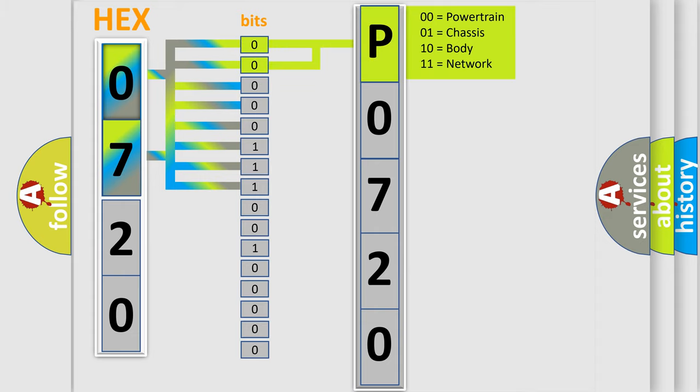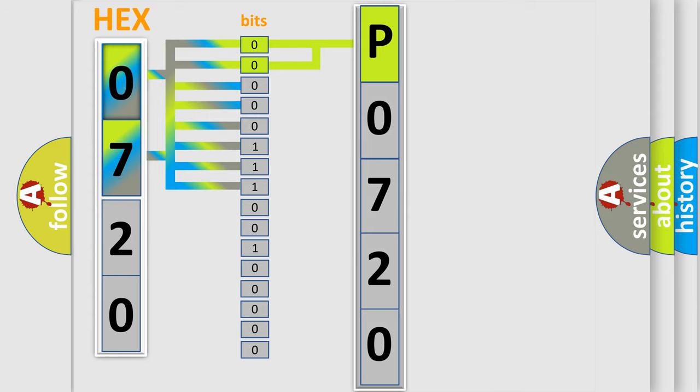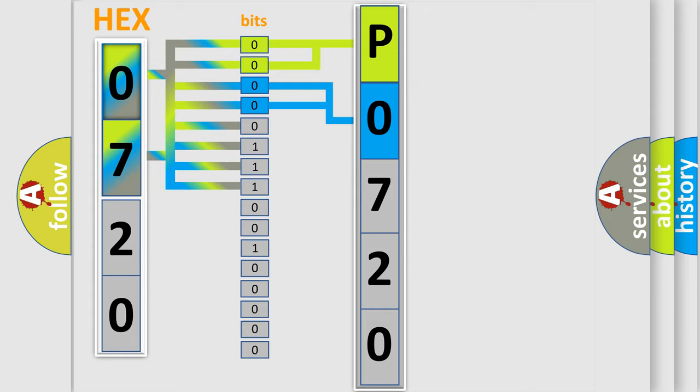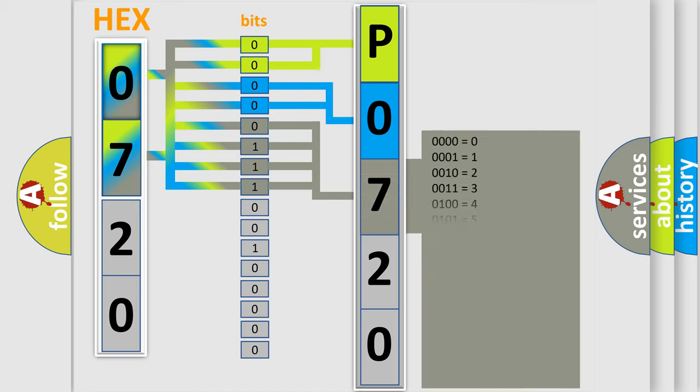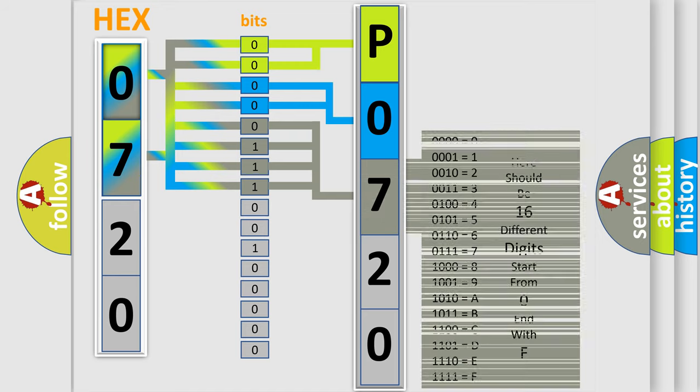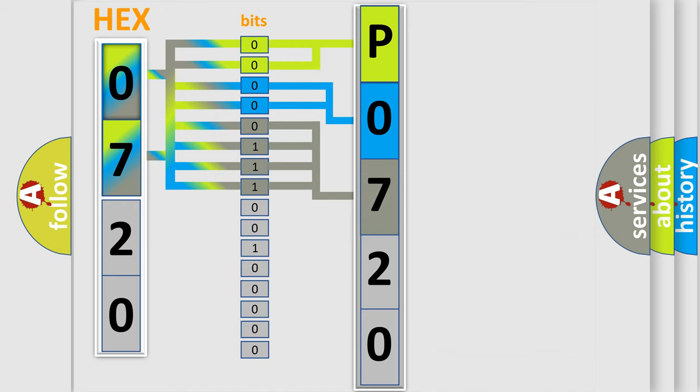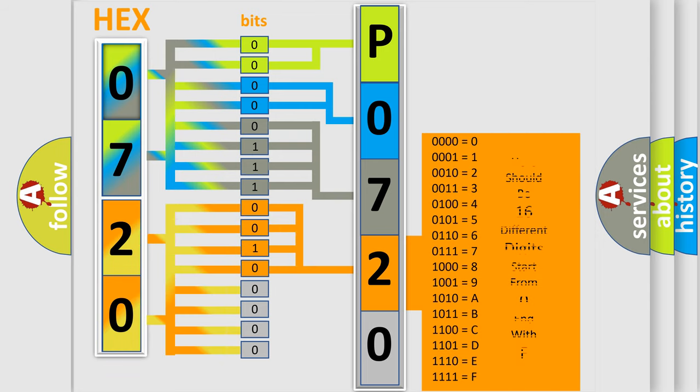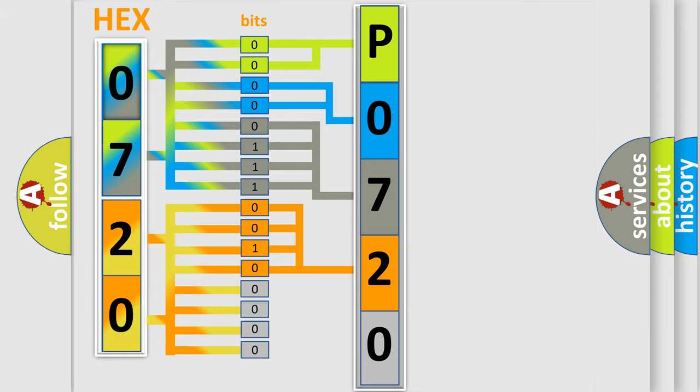By combining the first two bits, the basic character of the error code is expressed. The next two bits determine the second character. The last bit styles of the first byte define the third character. The second byte is composed of eight bits. The first four bits determine the fourth character, and the last four bits define the fifth character.